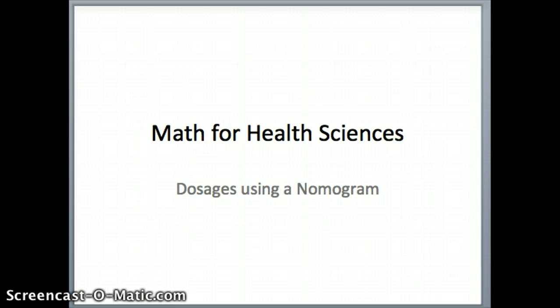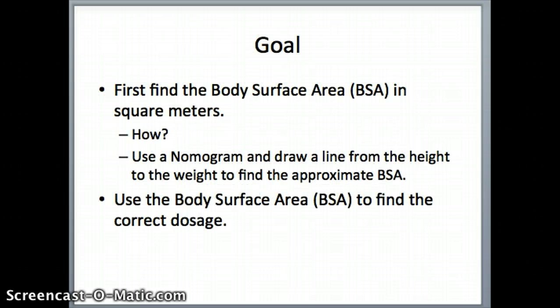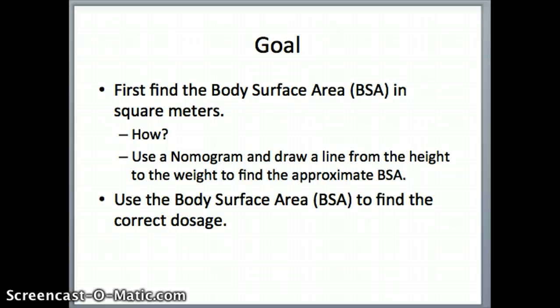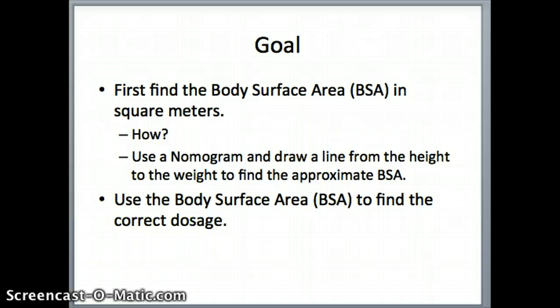A nomogram is a tool for us to determine the body surface area if we know a person's height and weight. We want to find that body surface area in square meters. Square meters is the unit typically used in medicine, and we're going to draw a line from the height of an individual to the weight of that person on the nomogram to find the body surface area.